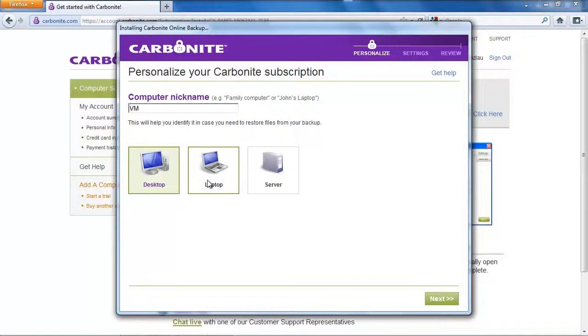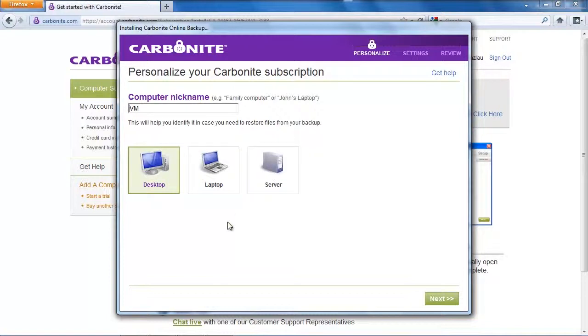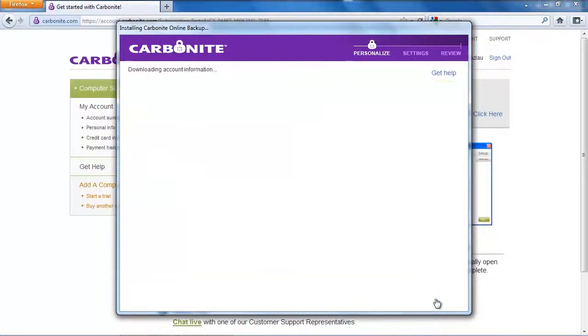Here you can give your computer a nickname and I'm going to name it VM because it is my virtual machine and you can also select whether it is a desktop or a laptop machine.